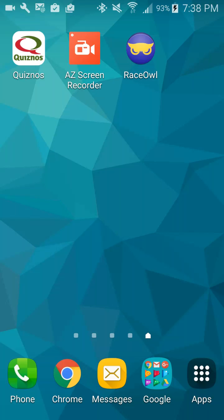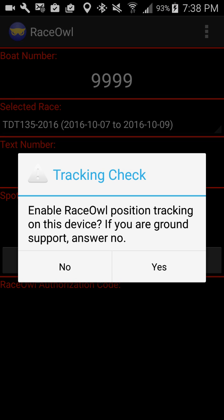Today I'm demonstrating the Race Owl app on Android. Let's start the app up. It will ask you: do you want to track, or are you part of the ground crew? If you say yes, it's going to let you track your position, recording your data to Race Owl for display on the web. If you say no, it's a safety feature to prevent your ground crew from accidentally getting tracked. We're going to say yes because we're demonstrating tracking today.